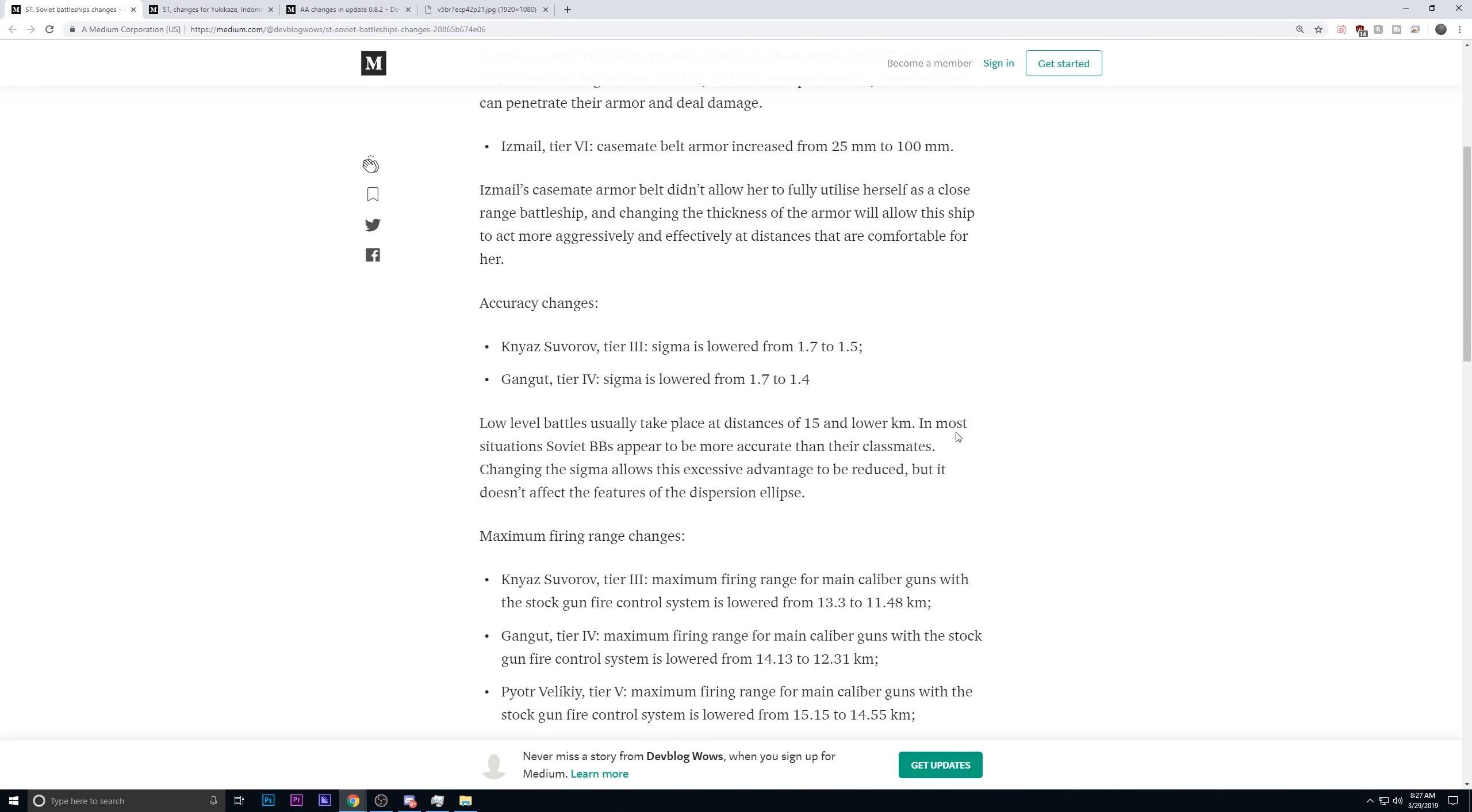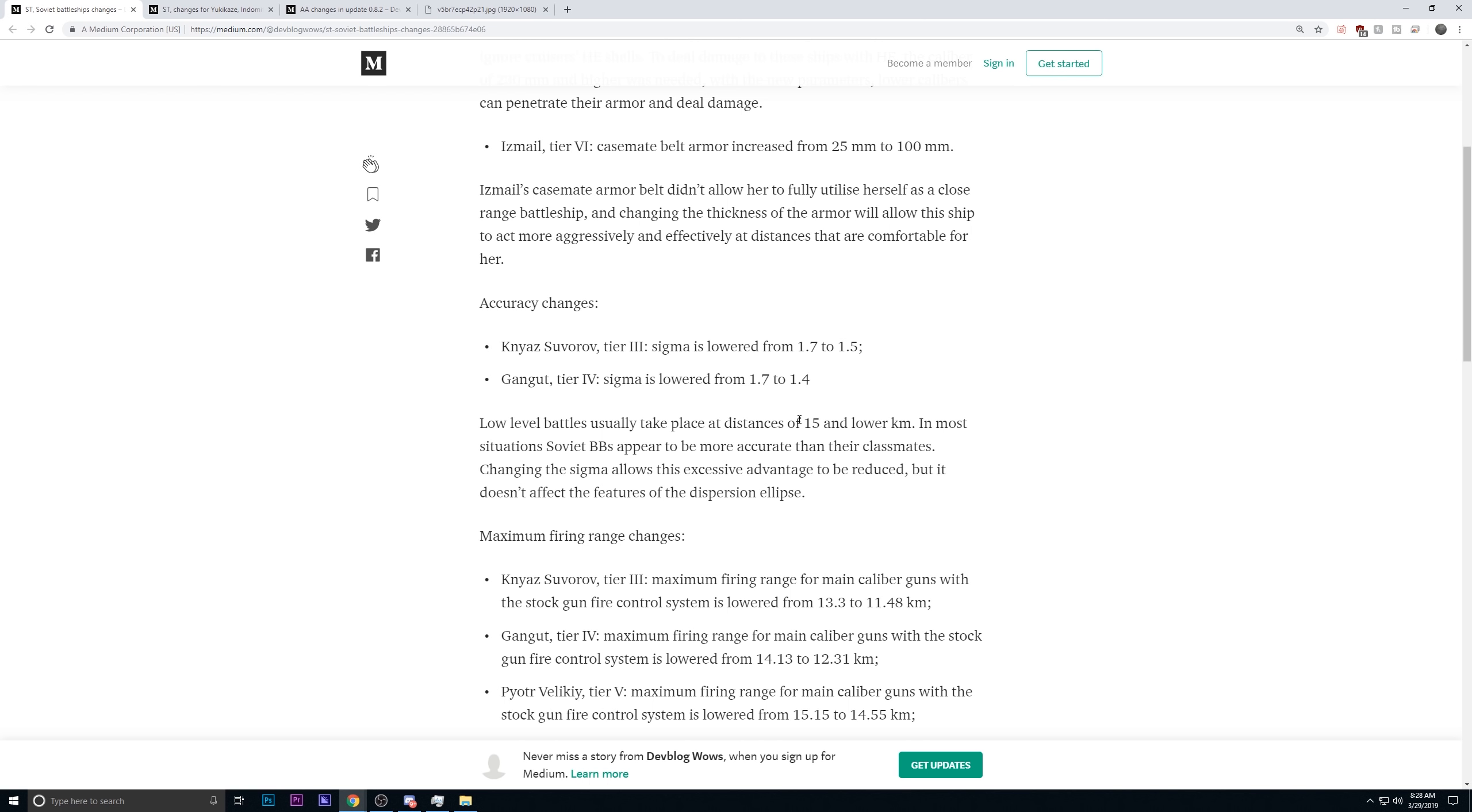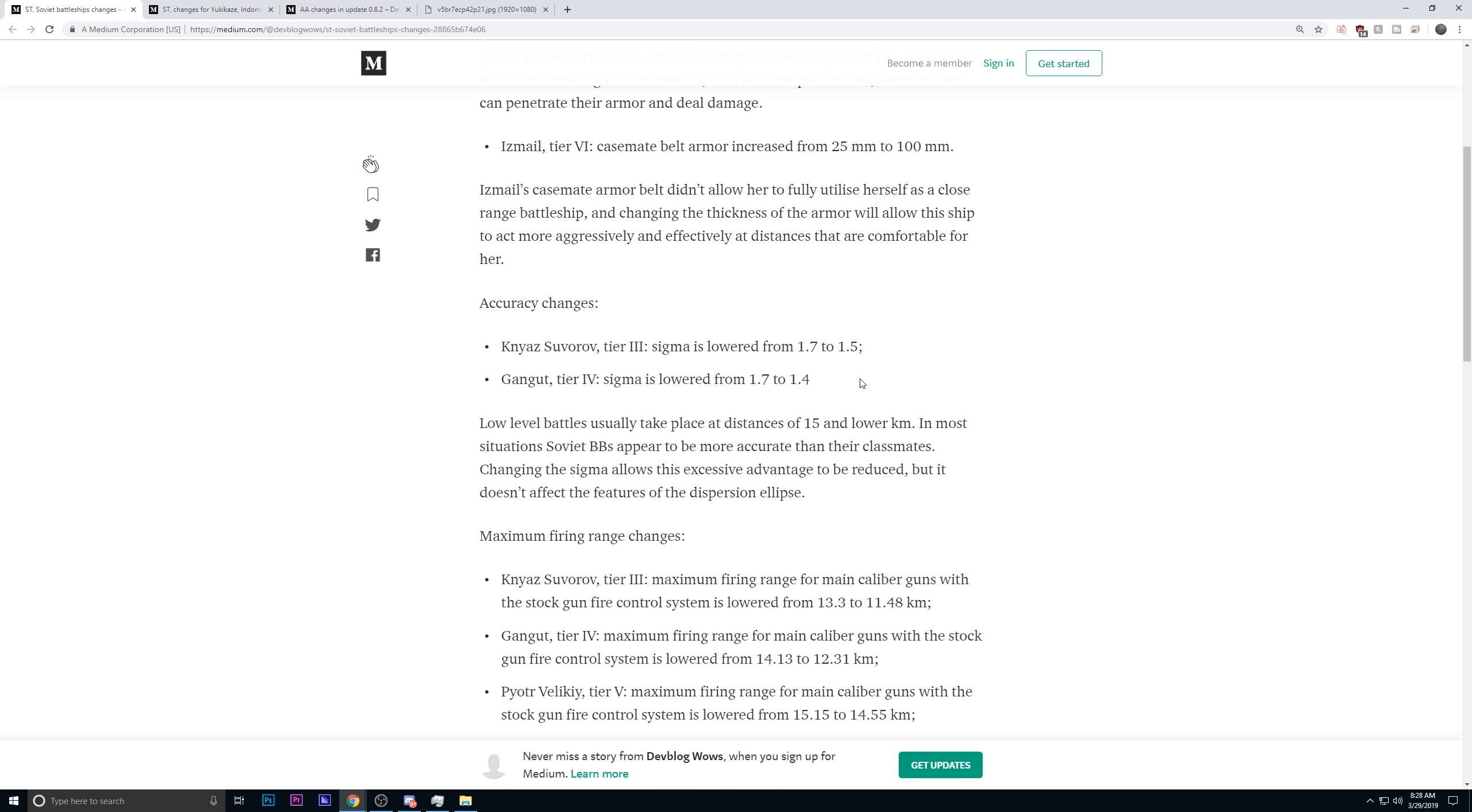Accuracy changes. The Tier 3 and the Tier 4 are receiving Sigma nerfs. The Tier 3 is getting a Sigma nerf from 1.7 to 1.5. And then the Tier 4 is getting a Sigma nerf from 1.7 to 1.4. They're still keeping the curve that the Soviet battleships have, that unique curve where it gets more accurate much quicker. However, the Sigma is going to take away its consistency.